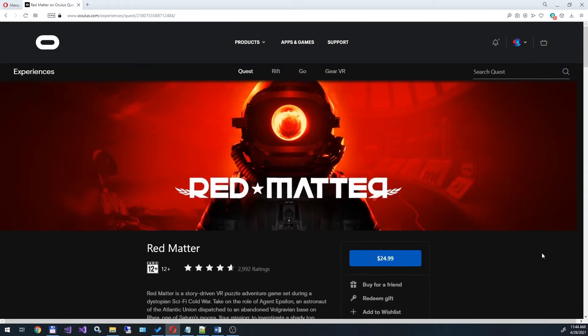I used OVR Metrics tool application to measure frequency while using the Quest. This app can be found on the official Oculus website.